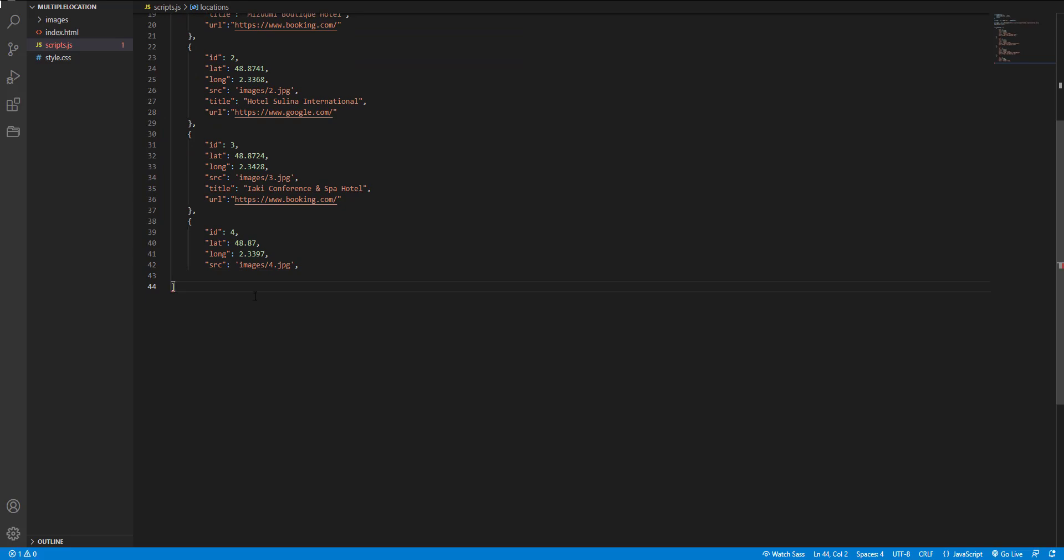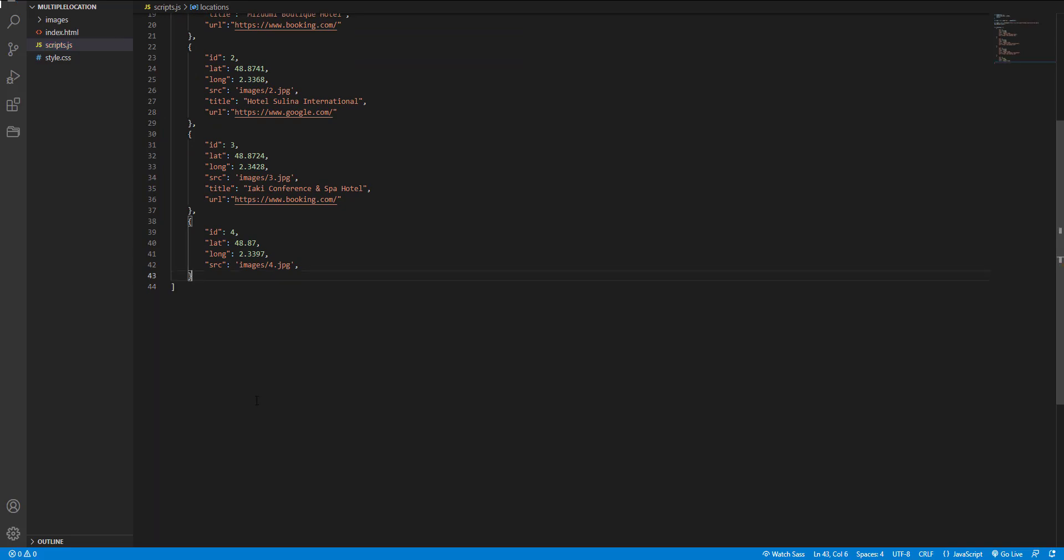The next step is adding marker for each location. And for looping through this array, I use forEach method. As you may know, the forEach method executes a provided function once for each element.